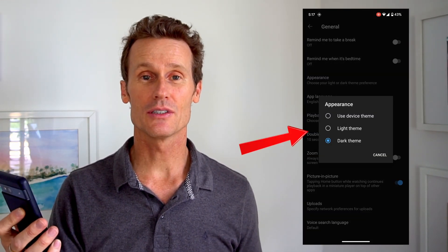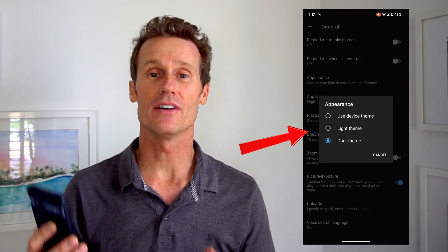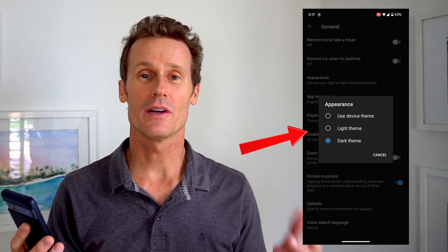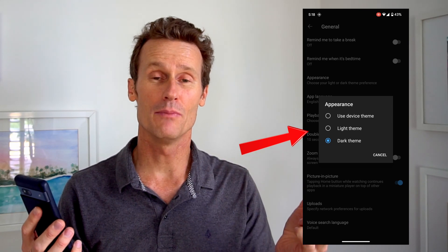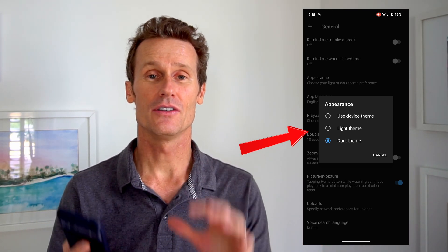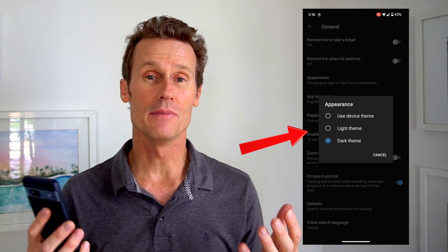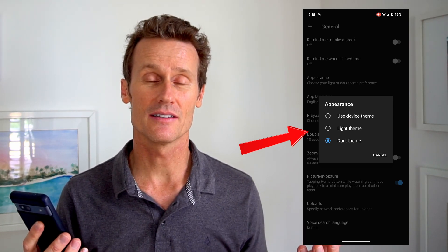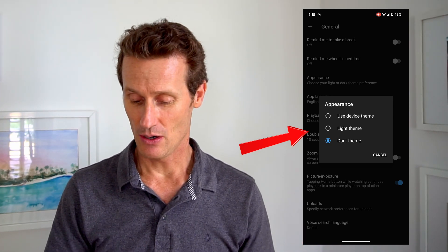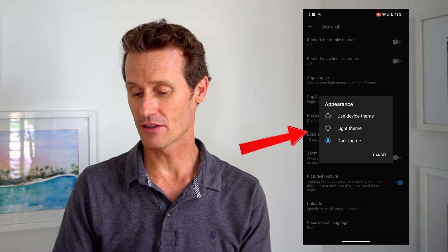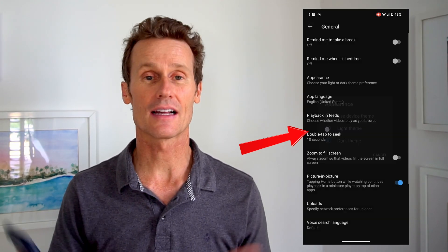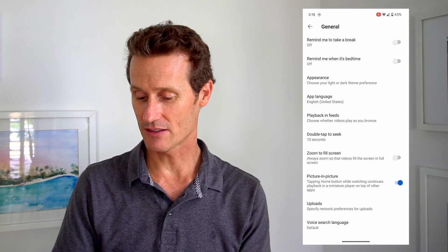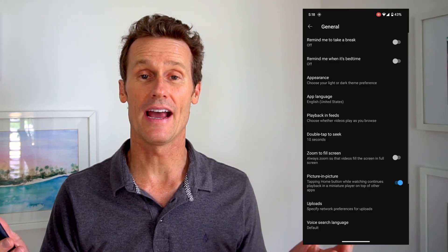You have three options here. Your first is to use the device theme — that means on your Android phone, whatever you've set to light or dark mode on your phone, YouTube will match or mirror that since it's all part of the Android operating system. Or you can use the light theme or the dark theme. If you click light theme, it all turns light in the background. If you click dark theme, it goes back to black.